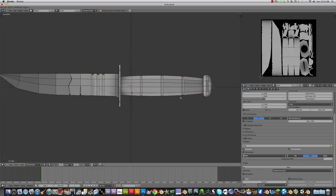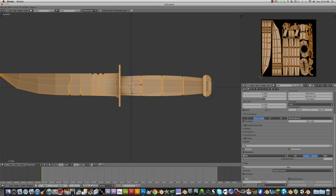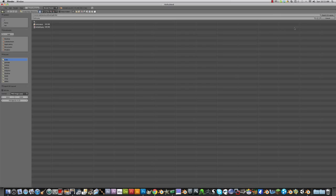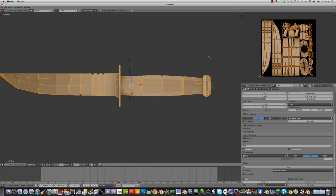Now go into edit mode, UVs, export UV layout. Name this knife UV in the knife folder. Export UV layout. And when you export UV layout, make sure it's selected or else I don't think it's going to export.